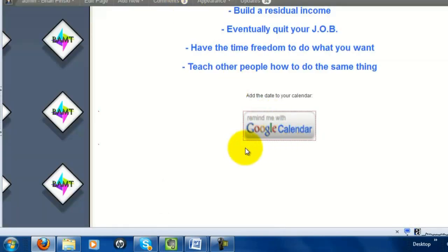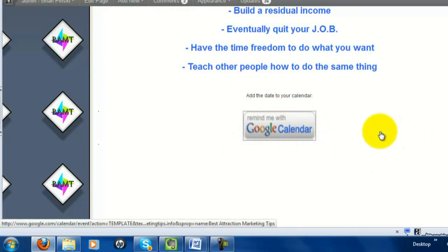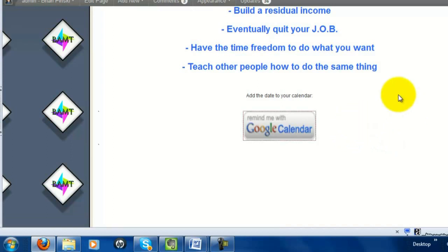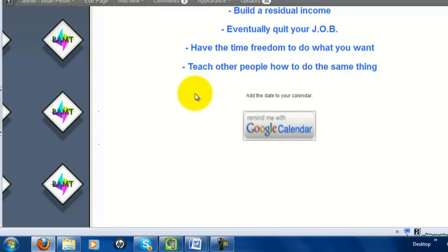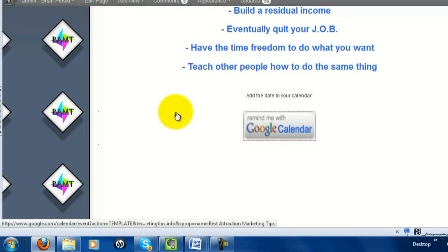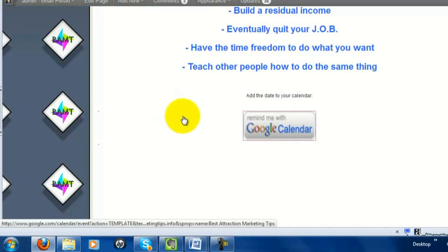That's a quick way to add a Google Calendar reminder button to your website. In the next video below, I'll show you how to use this Google Calendar button with a QR code as an offline marketing method — print the QR code on a flyer and people can scan it with their phone to add the reminder. This is Brian Pinsky from BestAttractionMarketingTips.info — if you have any questions, email me, call me, or find me on Facebook. Have a great one!